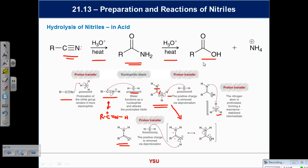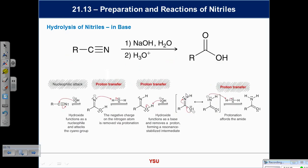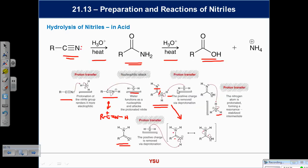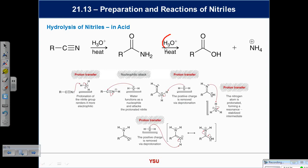We can take nitriles and turn them into amides, and also turn amides into carboxylic acids. This second step needs heat — any ideas why? Think about stability: amides are quite stable, so you have to push it, force it. The mechanism would be: protonate it, water attacks, form a tetrahedral intermediate, proton transfer to N, then NH3 breaks off, leaving the carboxylic acid.